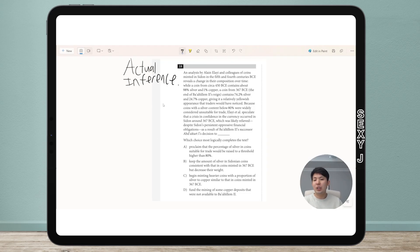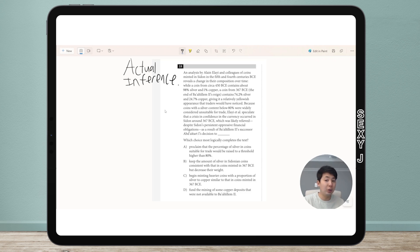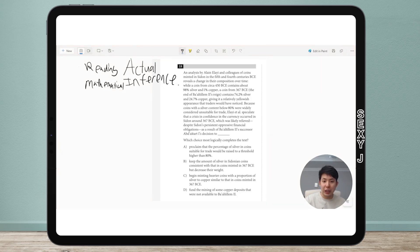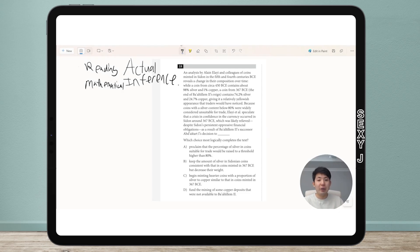I believe this is the first time I've seen a question like this without using a graphic, table, or chart — you have to think somewhat mathematically. So not only is this an actual inference, but this is mathematical inference in the reading section. We have to make mathematical inferences all the time in the math section and also with tables and charts, but this is non-table, non-quantitative — yet you still have to make a mathematical inference.